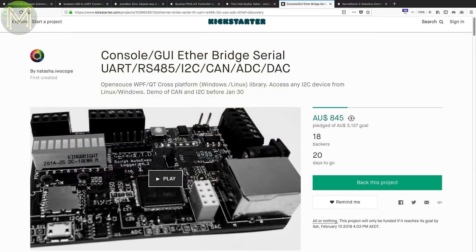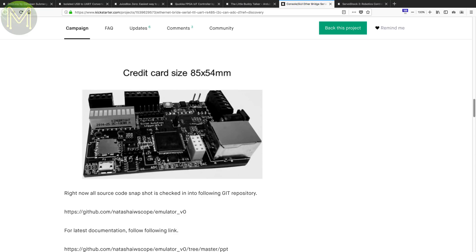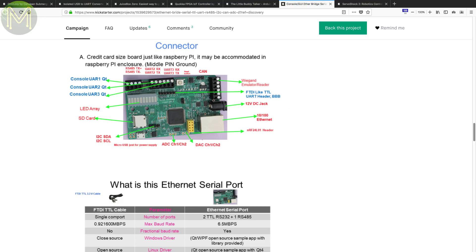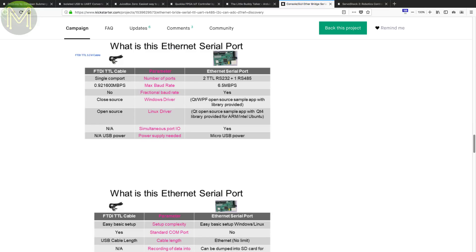This next one is something with a specific use case. It's an Ethernet-to-GPIO bridge that allows you to connect to UART TTL, RS485, NRF2401, and even a two-channel ADC and DAC. Access is over standard telnet and can handle up to 6.5Mbps.